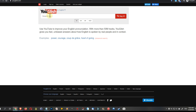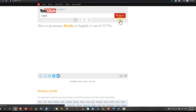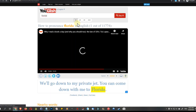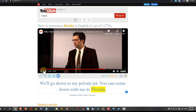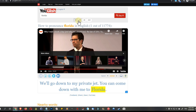We can go to youglish.com and type anything here. The search I did just recently was 'florida' and I found something really interesting. You can also select the region — like all, US, UK, or Australia.